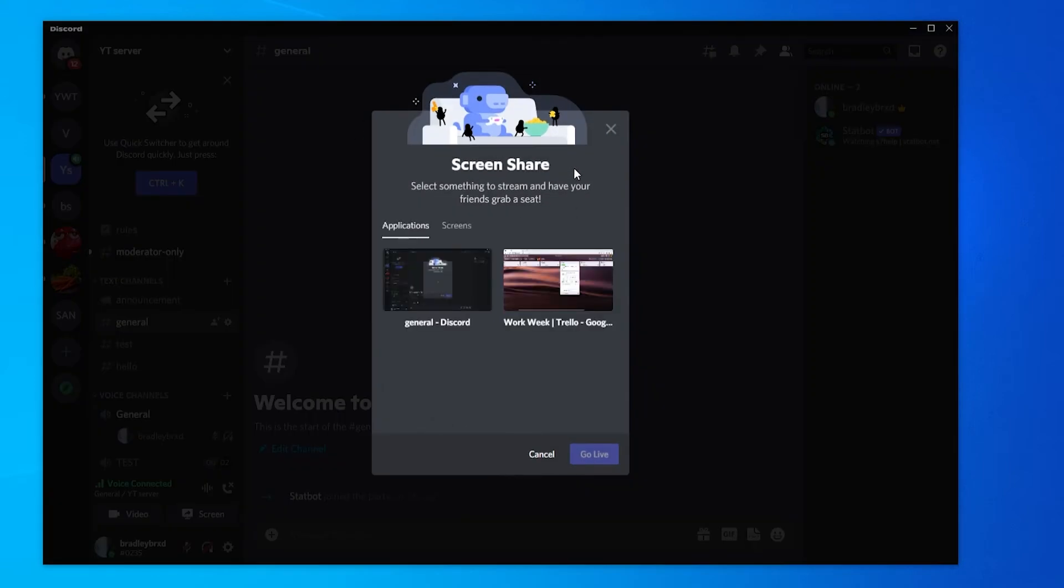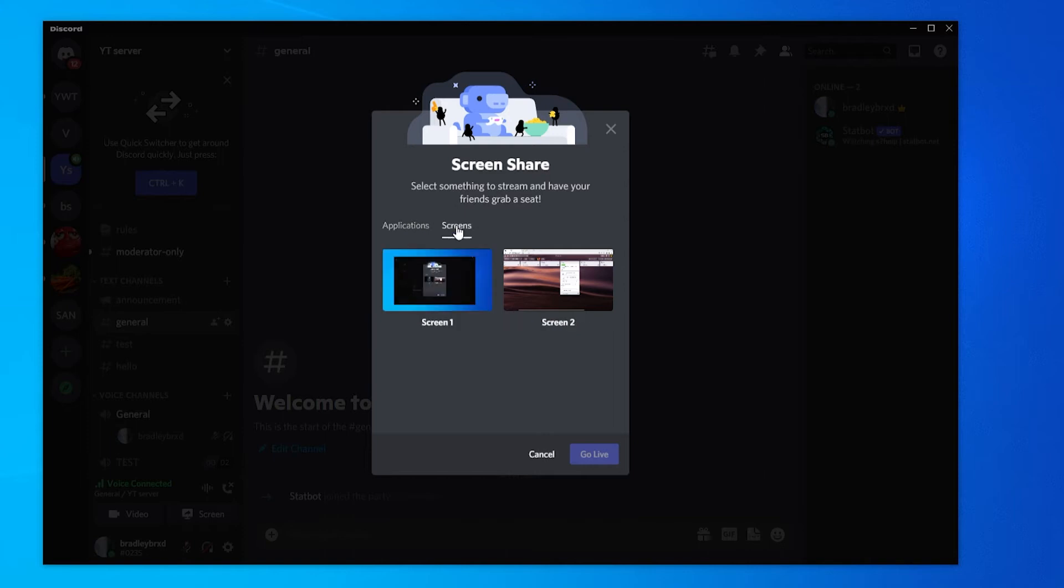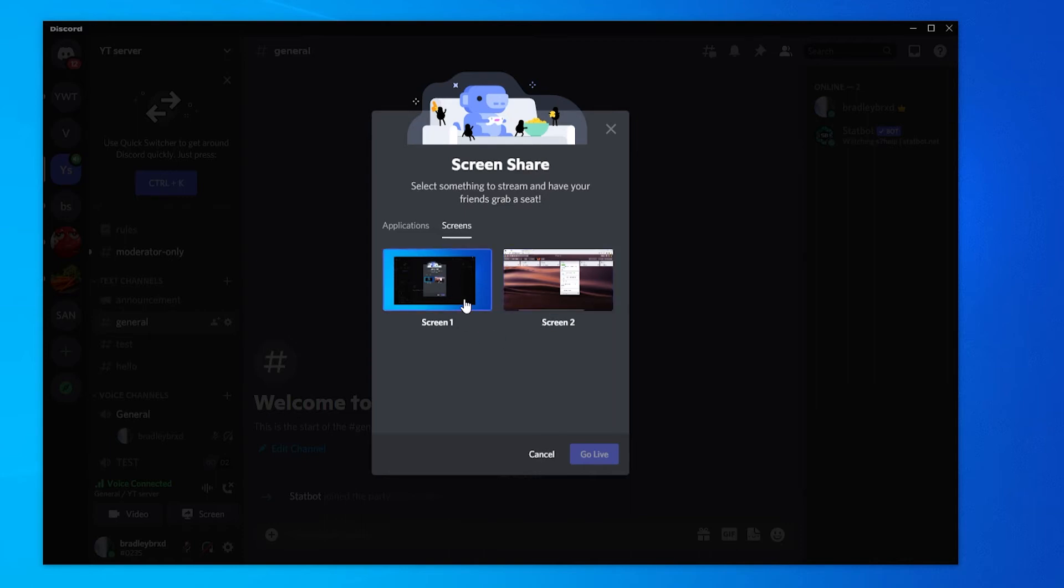it's going to open up a new window where you can share your screen. So you can share individual applications if you don't want to share your whole screen, or you can go to screens and share just one whole screen. And anything that shows on that screen will be streamed to Discord. For the video I'm going to choose